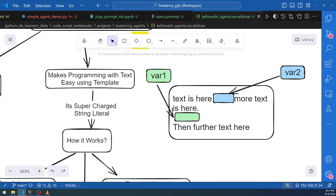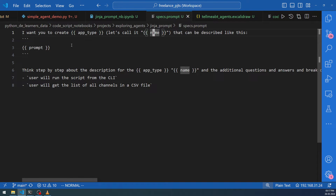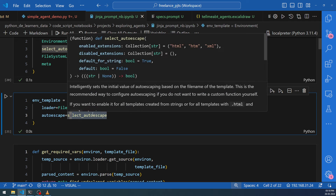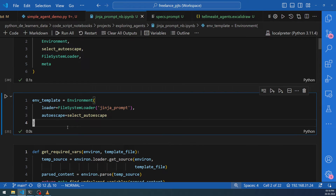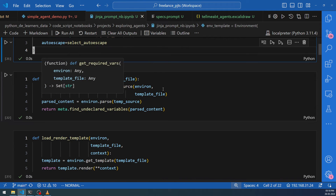This template is very similar to what I introduced — it's in this area here. What happens is this entire text file becomes a template, and this text file will ask for three inputs: 'app_type', 'name', and 'prompt'. In order to read the template and start working with rendering it, we'll do all of these things in the notebook right now. We're going to use the FileSystemLoader class to load the 'jinja_prompt' folder and use 'select_auto_escape' for this environment.